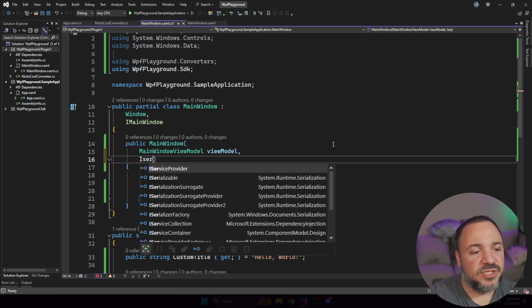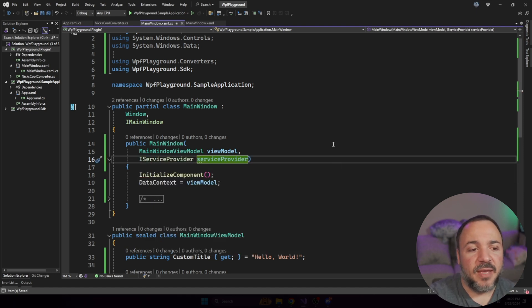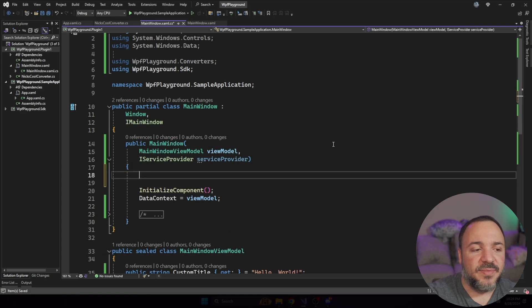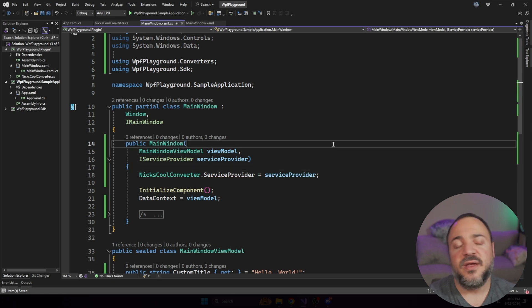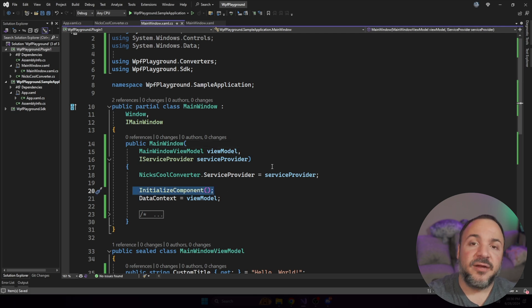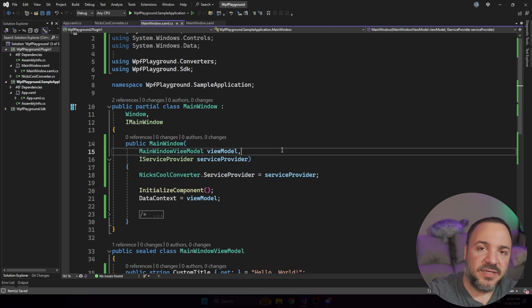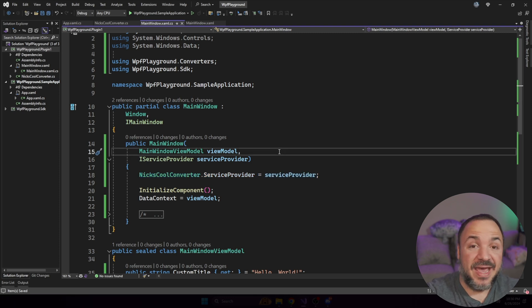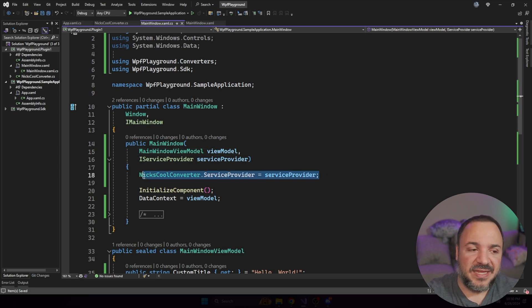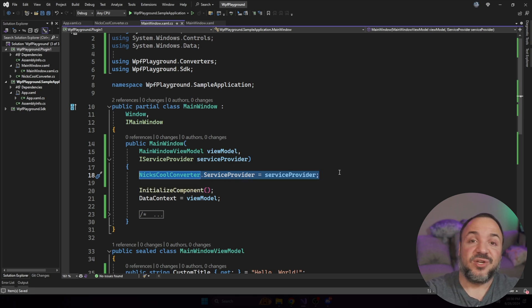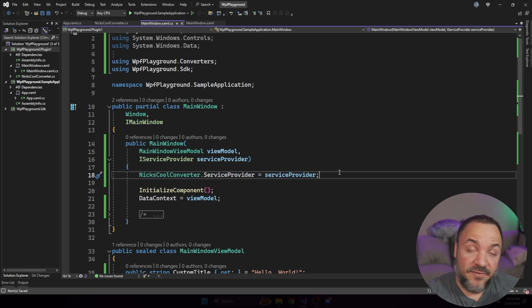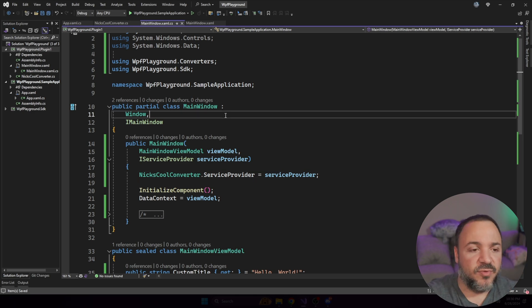There is one spot that is using dependency injection, happens to be the entry point of the most of the application. And it's right here on the main window. So what we can do is say I service provider, and we can ask for that and pass it in. And that way, what we do right at the beginning is we go say on Nick's cool converter, we can set the service provider to be equal to this. And if we do that right at the beginning, that means when we go to create that value converter inside here, we should be good to go.